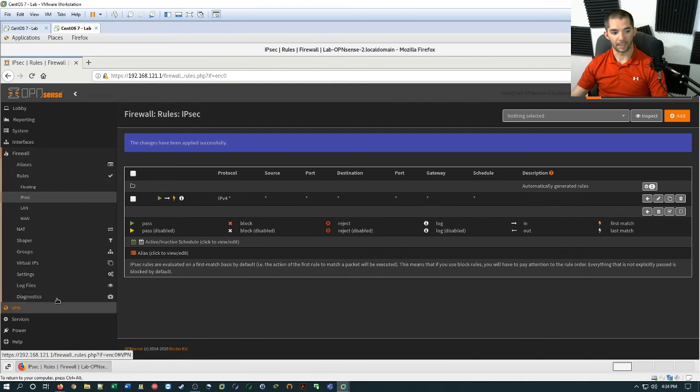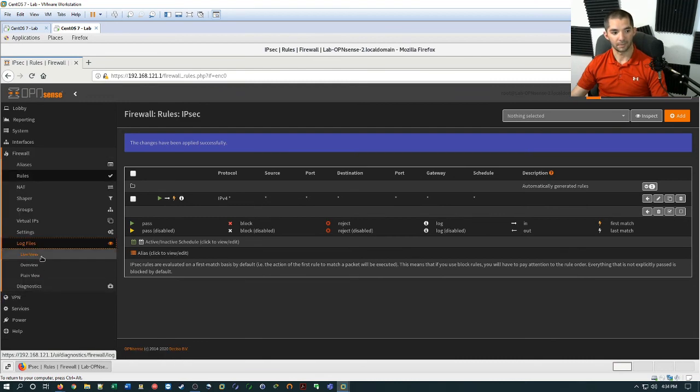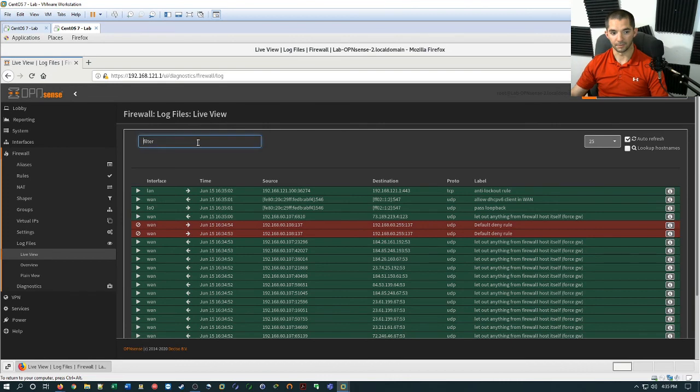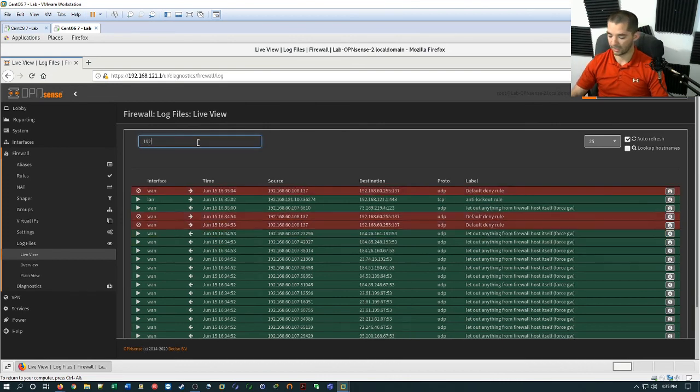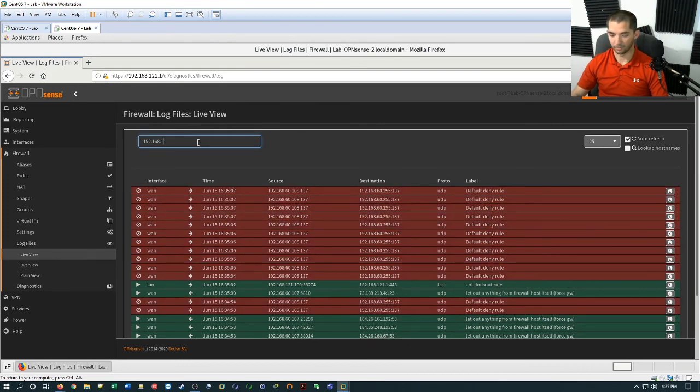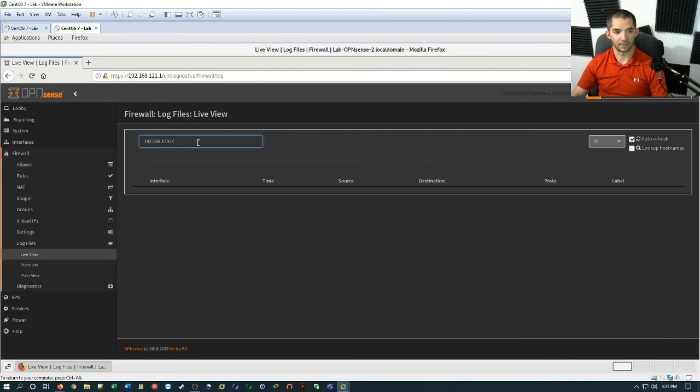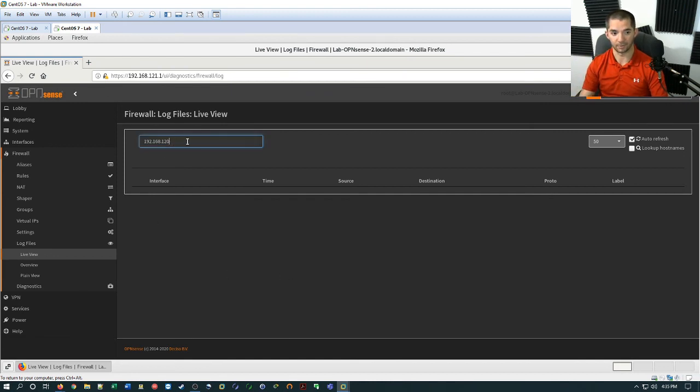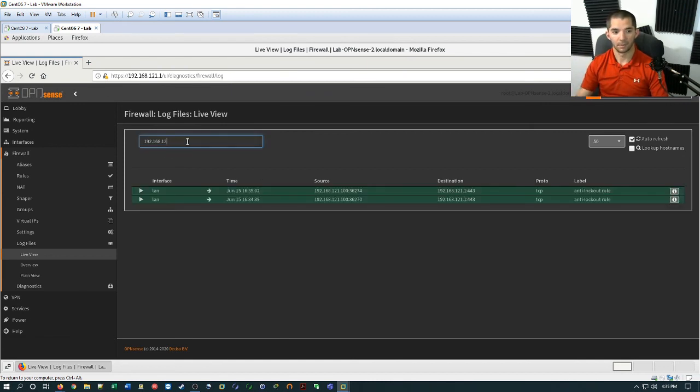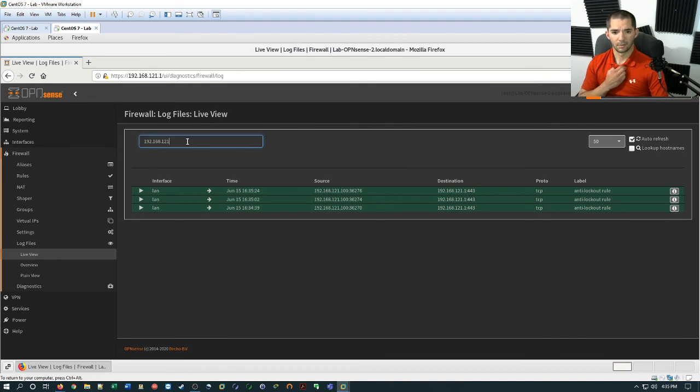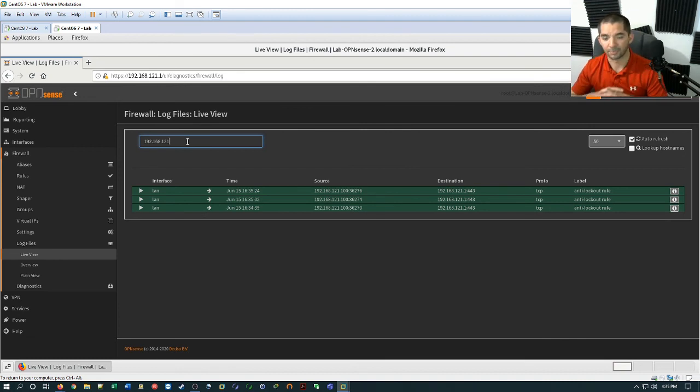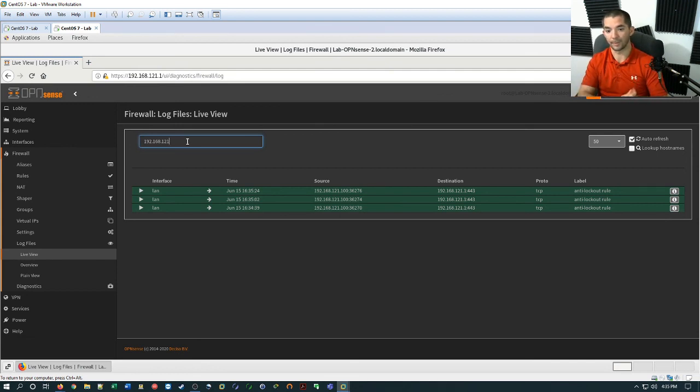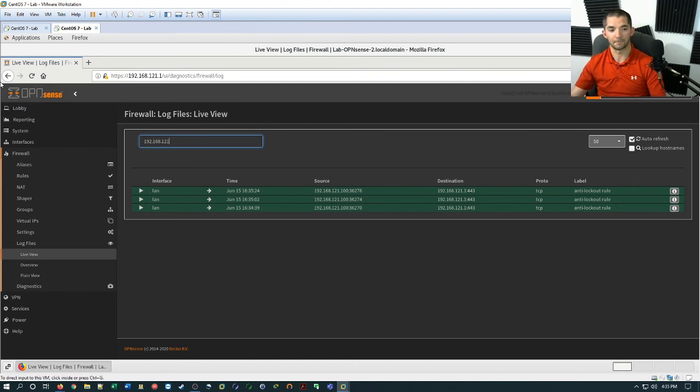So what you can do to look at it is you can go down to log files and live view. And then you can just filter out whichever side you want to. So I'll do the 1.0 subnet right here. Nothing's going through yet that we can see. And nothing probably will go through because there's no traffic going across the tunnel yet. So right here we have 121. We see something being generated from there. This is showing traffic going from one of my CentOS boxes to the firewall. This is basically showing where I'm web GUI'd in over HTTPS to the firewall.